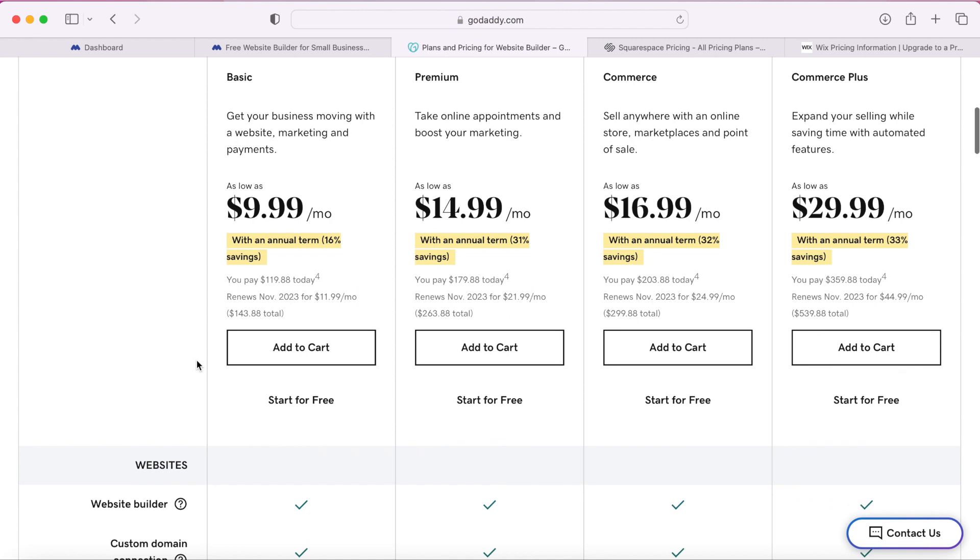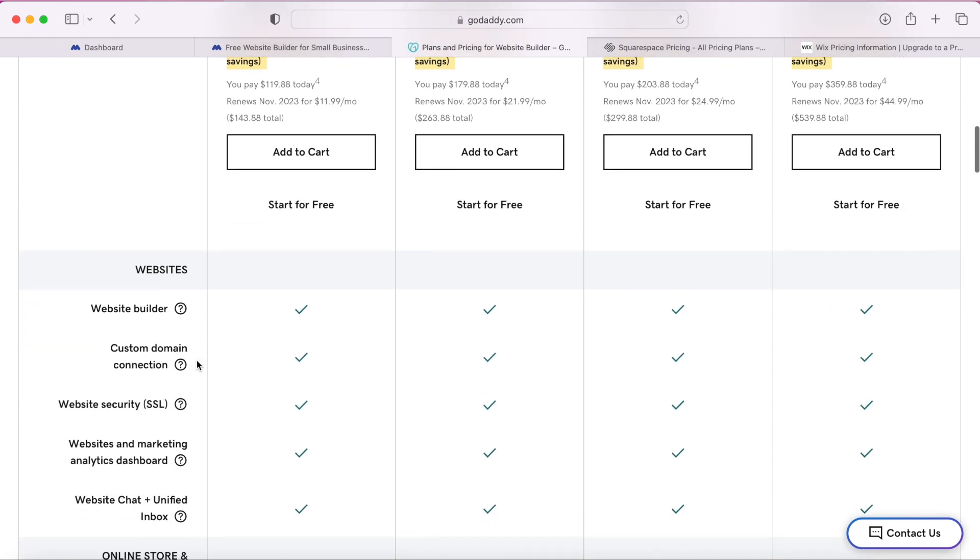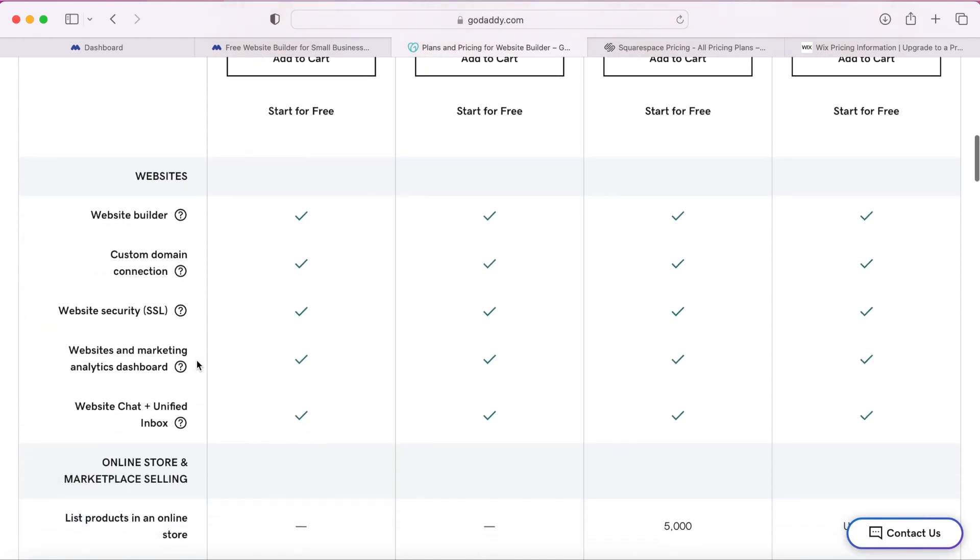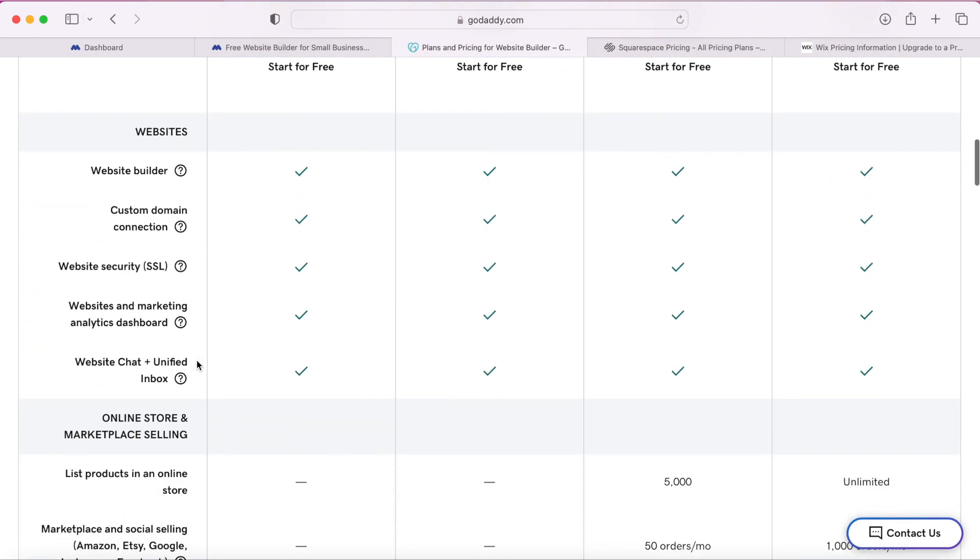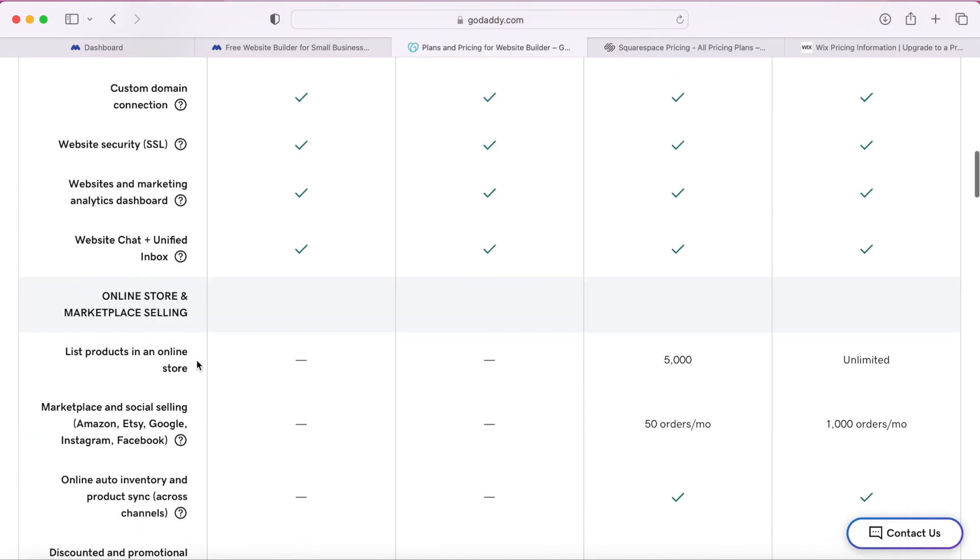The issue I have with GoDaddy is that their plans are very limited and frankly I don't like the design I get with their website builder. Here's an example of a landscaping website on GoDaddy.